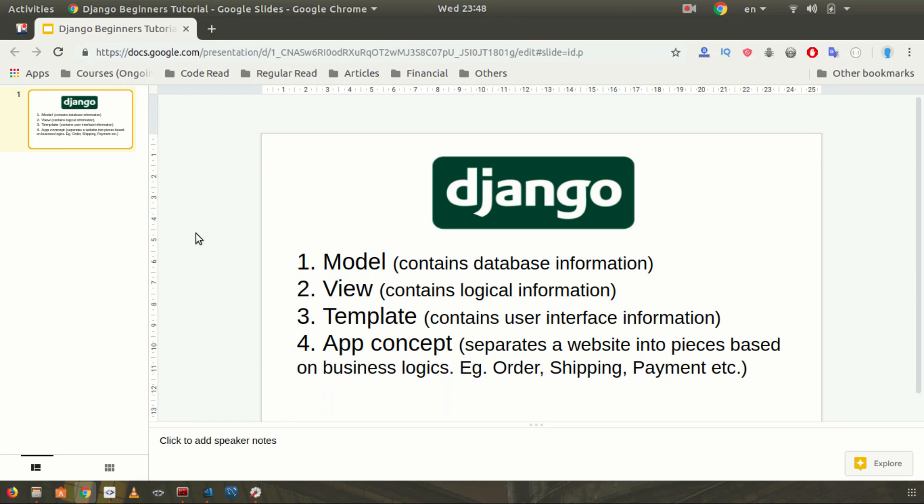Hello guys, welcome. This is Ohid and in this video I'm going to show you how to create a simple blog using Django. Before starting, I want to explain the concepts very briefly.